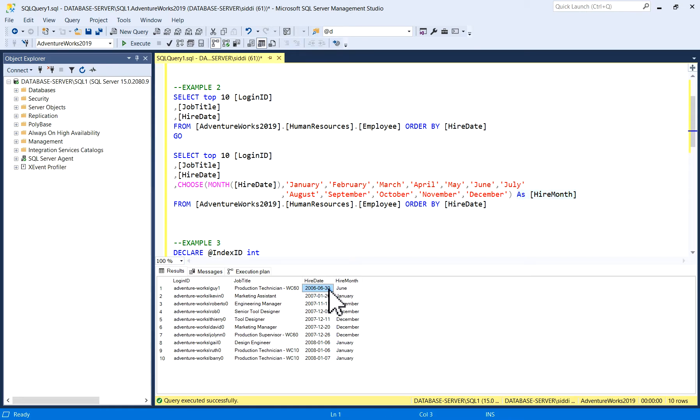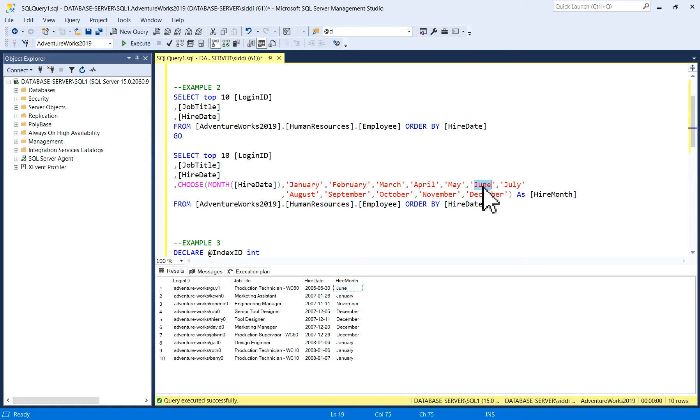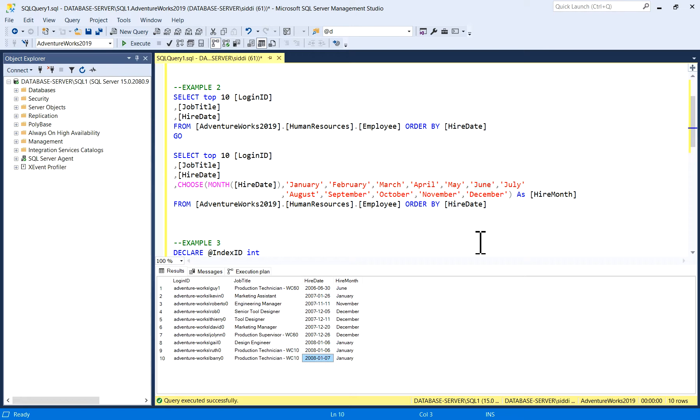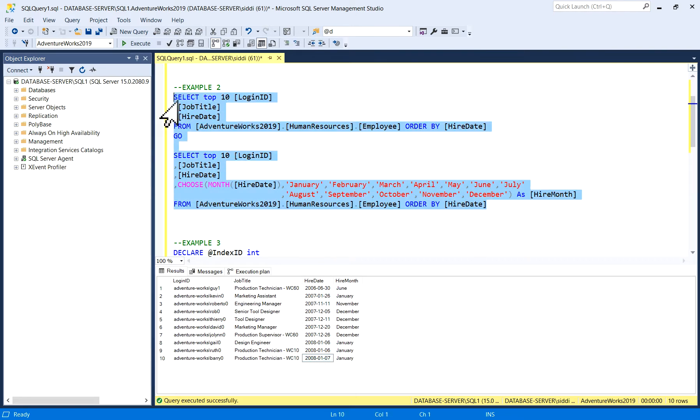This is 30th June 2006, so the hire month is June. This value it has returned. Similarly, this is January, this is November, December, December, December, December, January, January, January. Simultaneously, I will run both the queries.